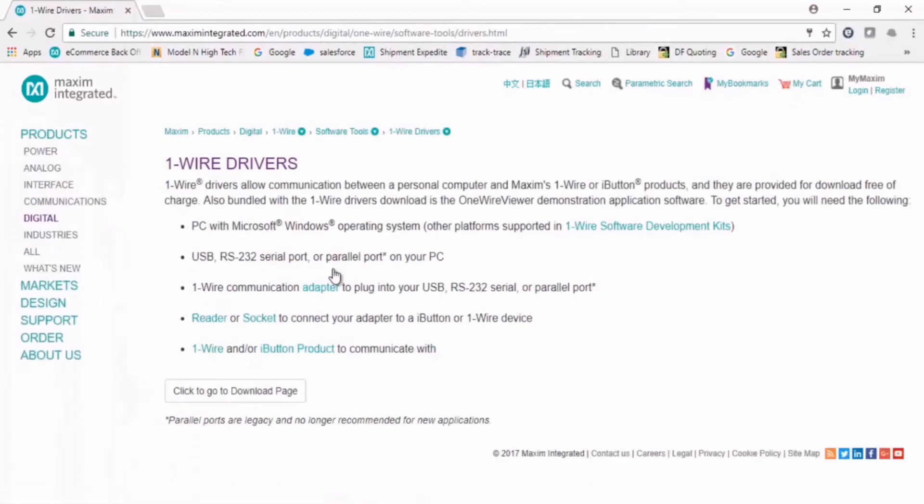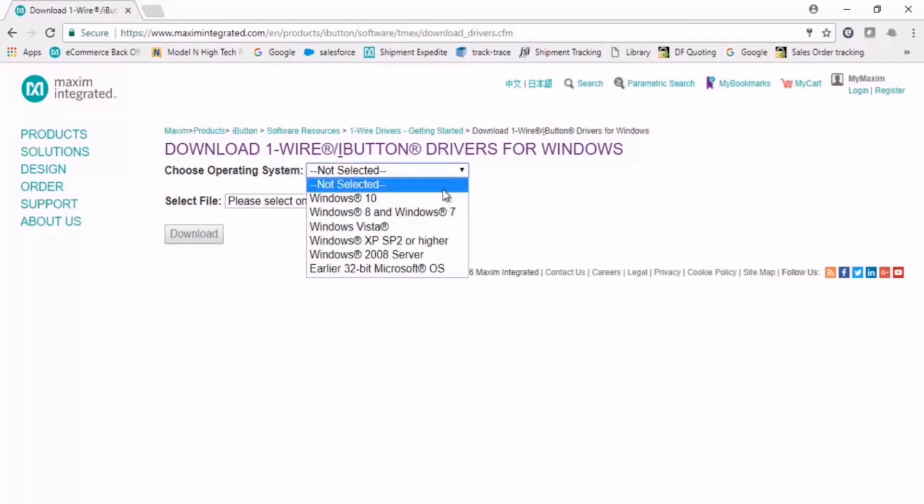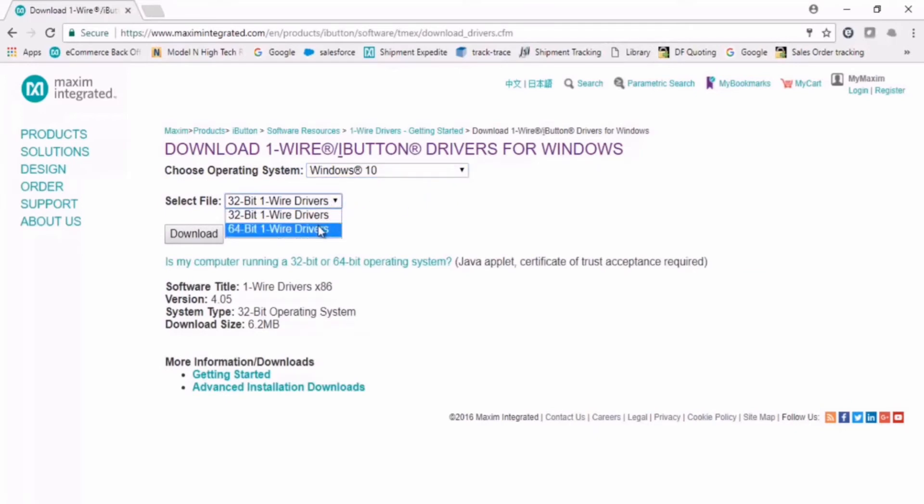From here we will click to go to download page. We must now choose the relevant operating system and file for our PC. My computer is Windows 10 and 64 bit. Once we've selected those, we click download and the installation file will download automatically onto our computer.